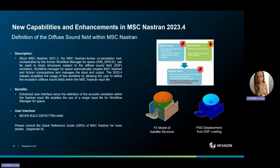In our latest release, we have introduced a more user-friendly interface for defining the diffuse sound field in MSC Nastran. Since MSC Nastran 2021.2, the MSC Nastran Actran Co-Simulation tool managed by the Workflow Manager for Space has enabled the study of structures under diffuse sound field excitation. The Workflow Manager for Space automates the coupling of MSC Nastran and Actran computations, efficiently managing inputs and outputs. Now in this 2023.4 release, we further streamlined this process by allowing users to easily define the excitation directly within the MSC Nastran input file, facilitating the use of a single input file for Workflow Manager for Space. The whole Actran excitation can now be defined within MSC Nastran using the bulk data entry DSF-Actran.